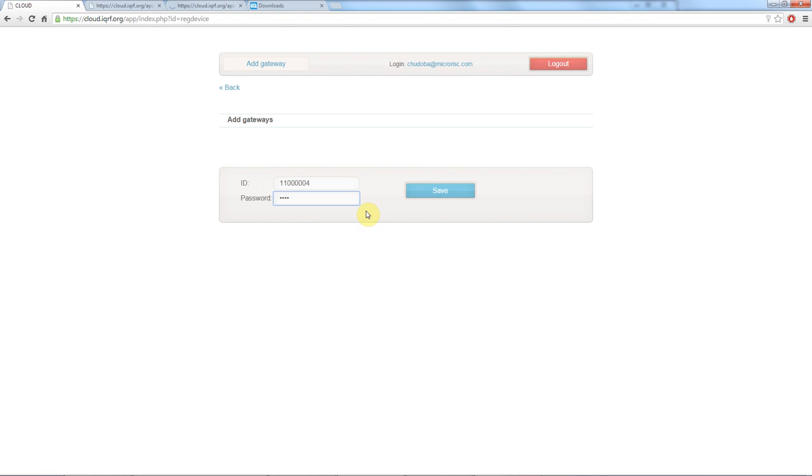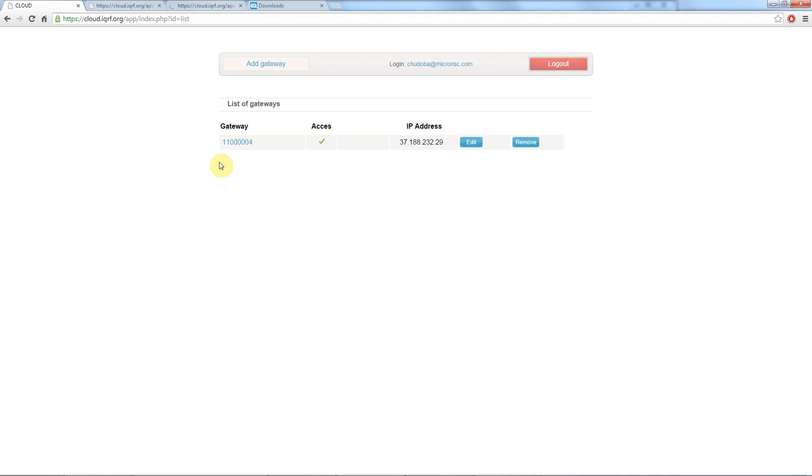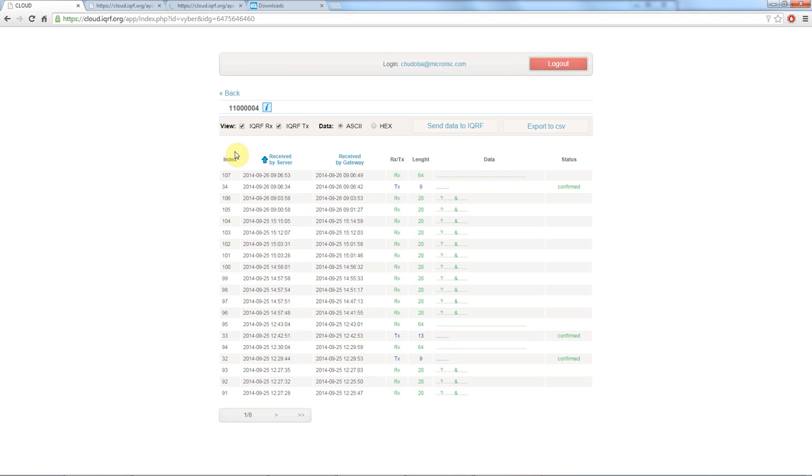You hit back and you can see your gateway ID, status, IP address. Here you can change the name and the password of the gateway and here you can remove it. When you click on the name of the gateway you will get to this data log. You can filter here Rx or Tx packets and display your data in ASCII or hexadecimal. In the data log you will find index.